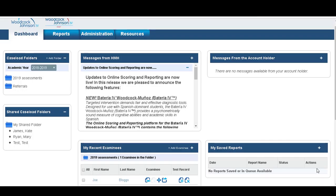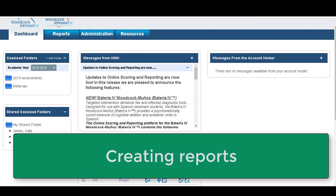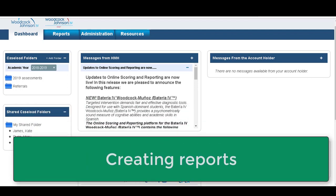Hi, welcome back. This video is going to show you how to create reports using the Woodcock Johnson scoring platform.